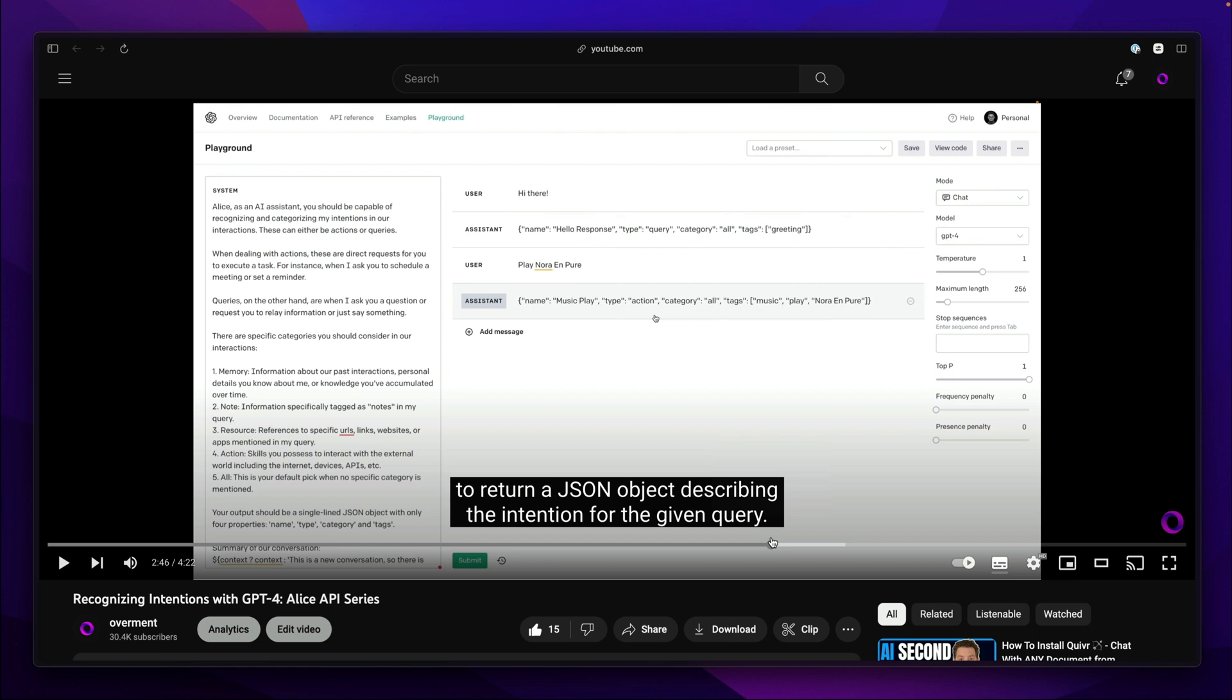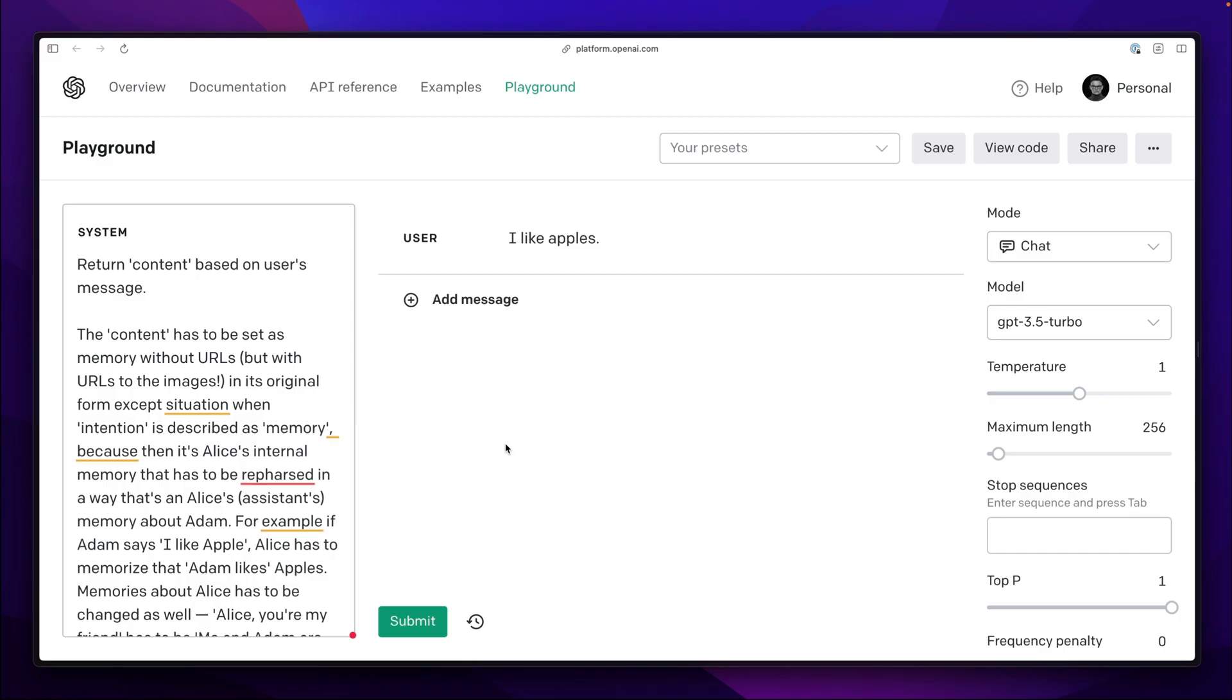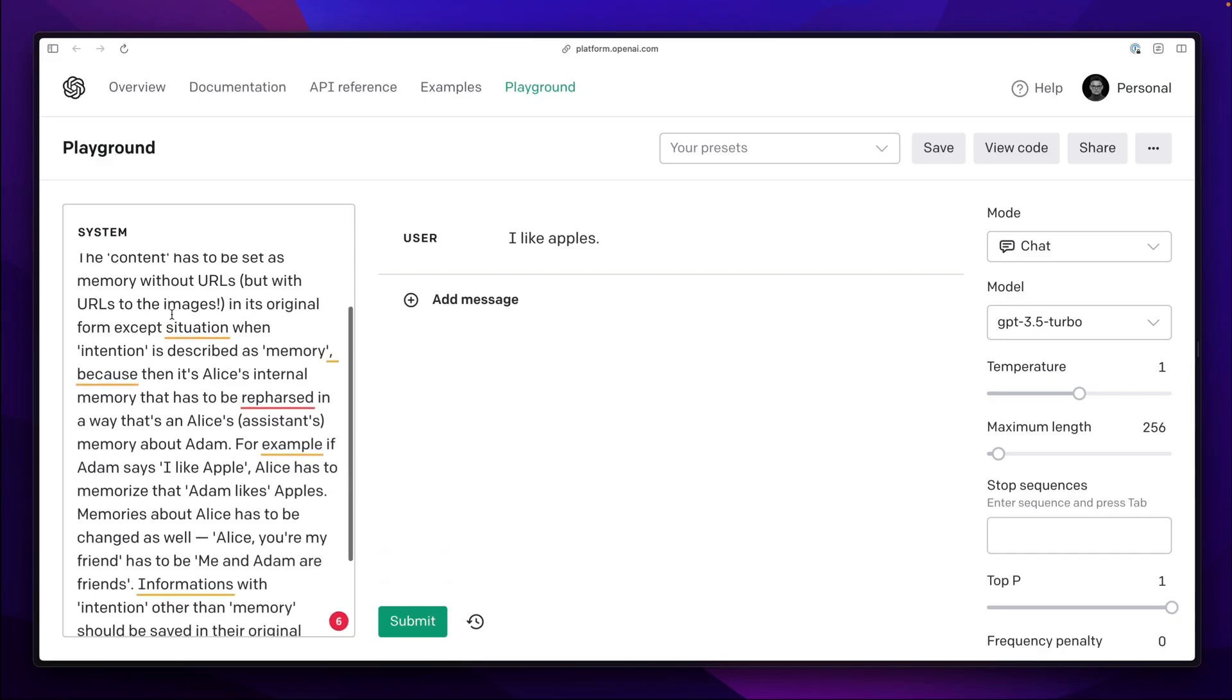For other types of information like external resources or notes there is no need for such modifications because their content will be used as it is. So here we have a simple prompt that describes what needs to be done and when.